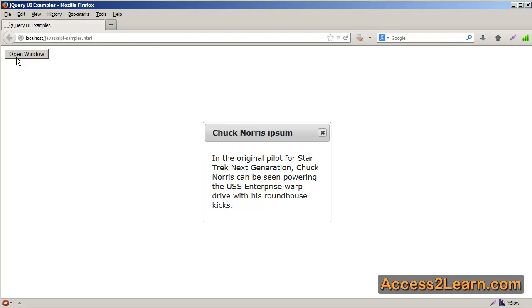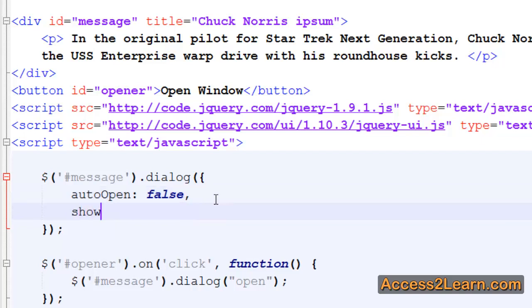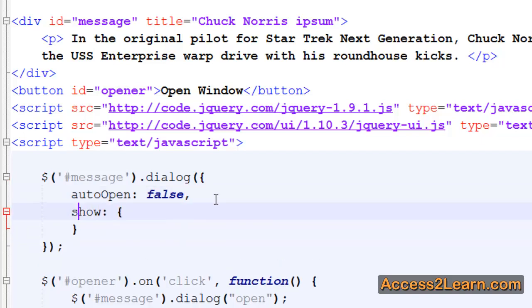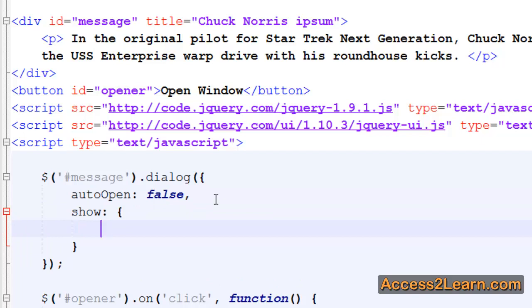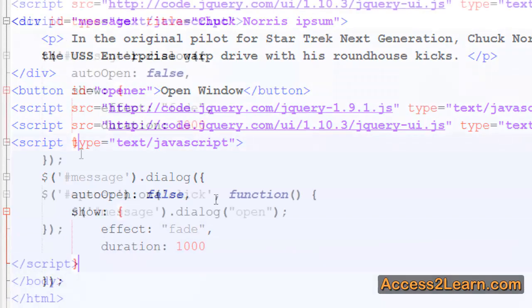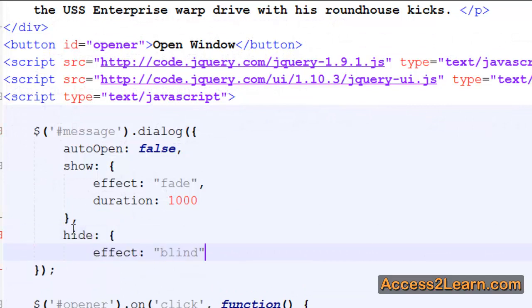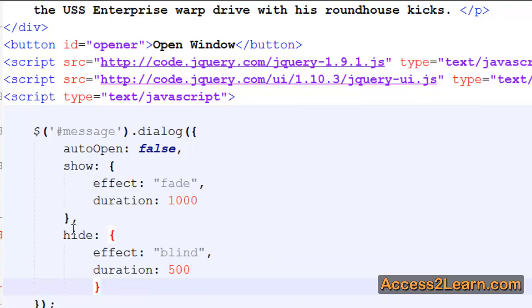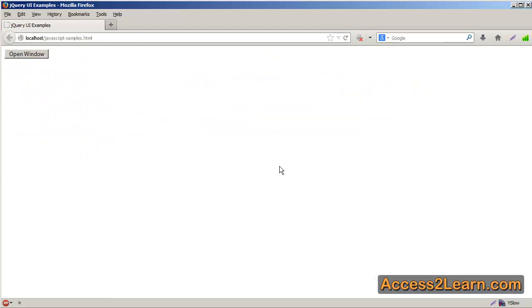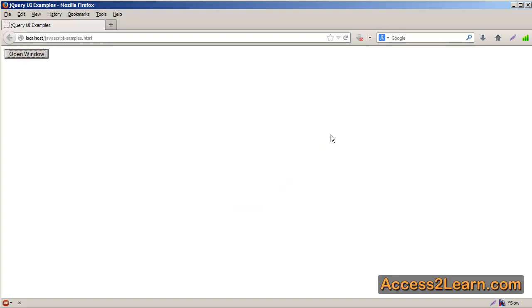Of course, this also just kind of pops right in, and we may want to create a different effect. Inside my text editor, I'm going to add a new property — one for show. This is going to be a JavaScript object, because we're going to pass in two values: the first is the effect, and the second is going to be the duration. Likewise, I can also create an effect to hide. Back in my browser, I click open — as it opens slowly, it fades in. When I click on my close X, it blinds and closes up.